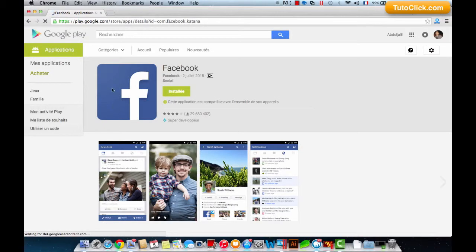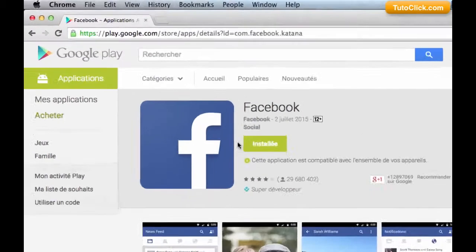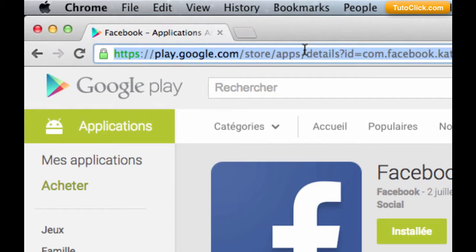We click on Facebook application. When the page of the application shows in Google Play website, we copy the URL of the application.